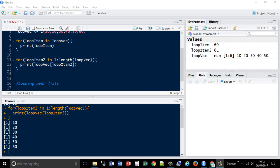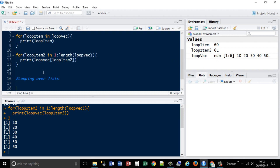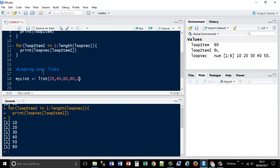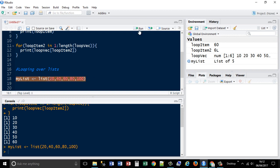In the warm-up modules we learned how to create lists, so this time we're going to do looping over lists. So let's do mylist, create a variable, and list of 20, 40, 60, 80, 100. Create that list.